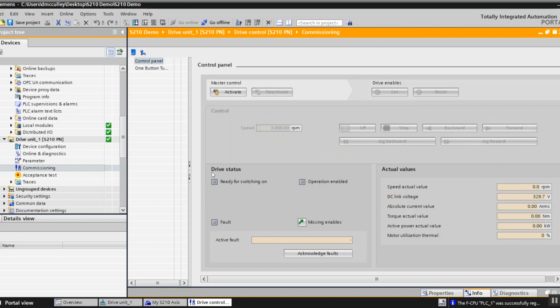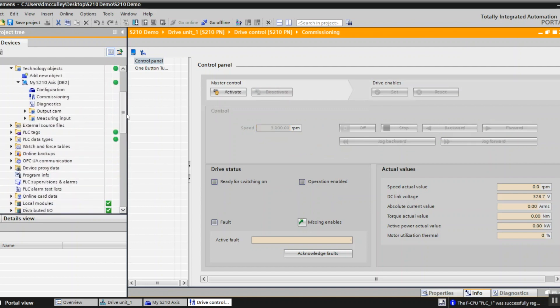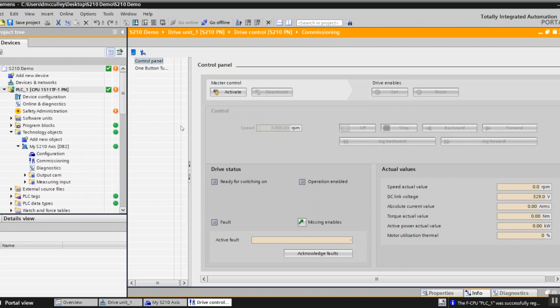And ready to program. So you can see how quickly and easily it is to commission a Siemens S210 drive using TIA Portal. Thanks for your time.